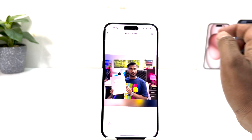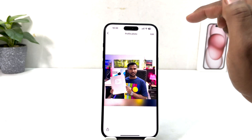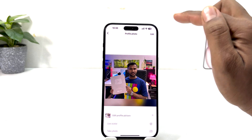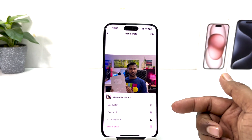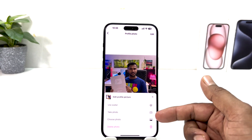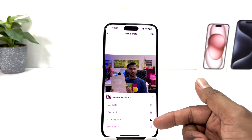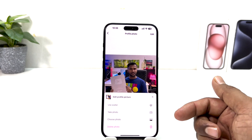You need to click here on Edit. After clicking on Edit, it's going to appear again — click Edit once more. Then you can choose from the options: use avatar, take photo, choose photo, or delete photo.